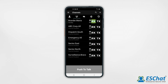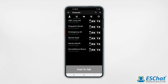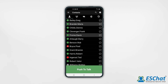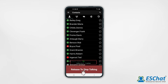A one-to-mini ad hoc call proceeds in the same way. From the Contacts tab, select multiple recipients from your contact list. This will be a three-way call between the initiator and the two recipients. Press the PTT button, and once you hear the grant tone, begin speaking.